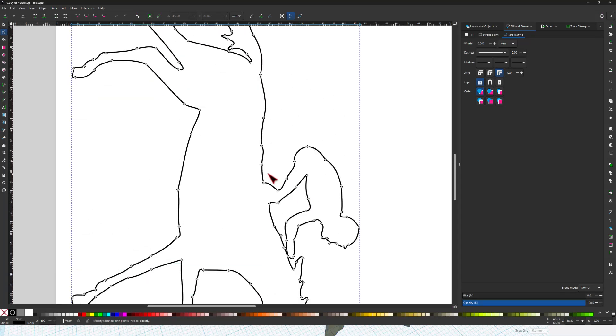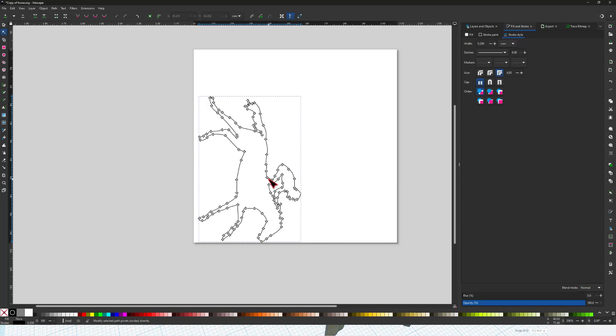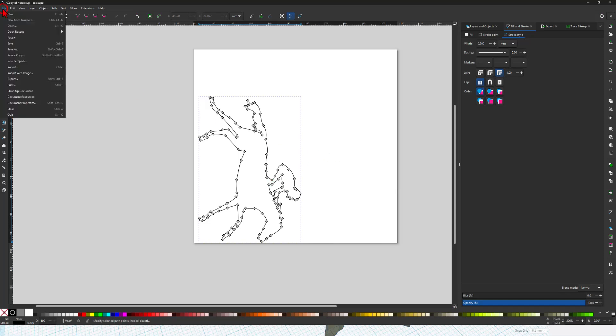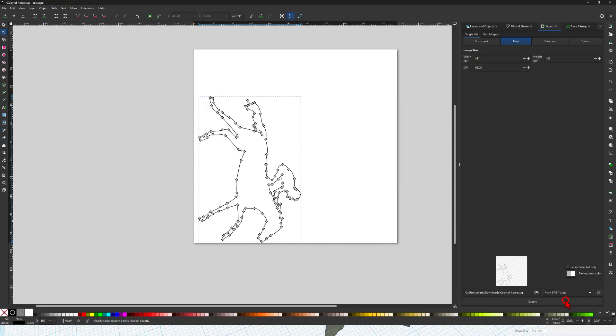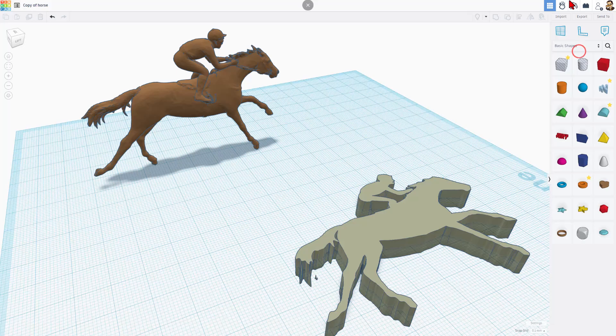Once again, Control Zoom so we can zoom out and it's time to Export. I'm going to click File and choose Export. I'm going to put it in my Downloads folder but I want to save it as a plain SVG. And of course, I'm going to call this Horse 2 and choose Export.